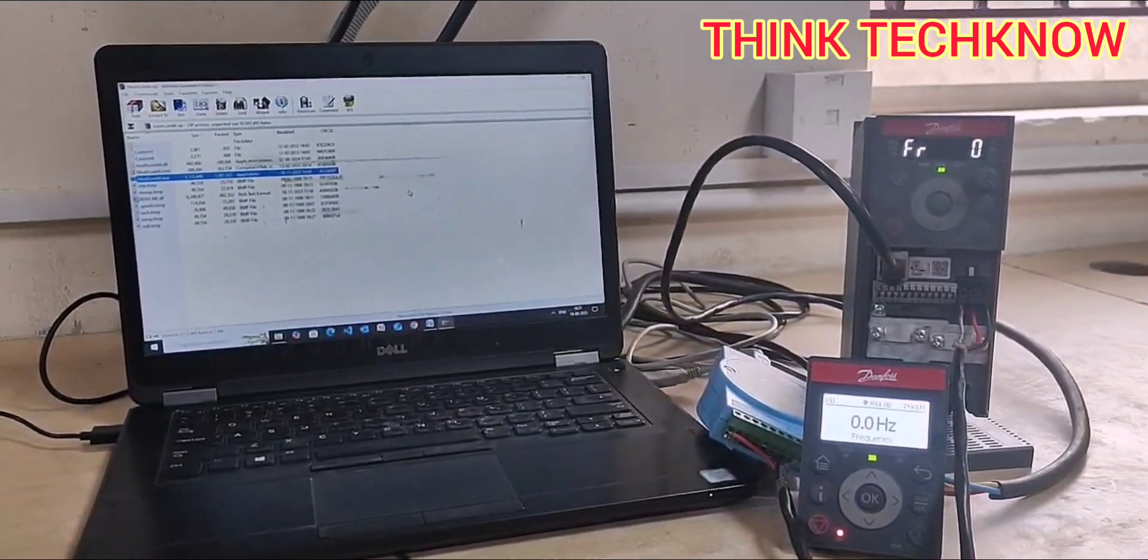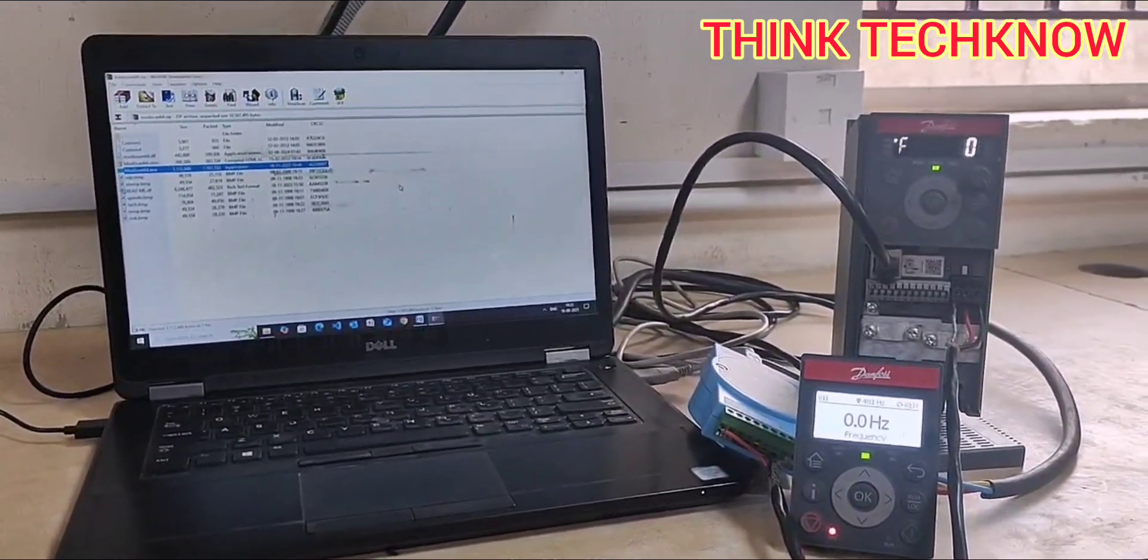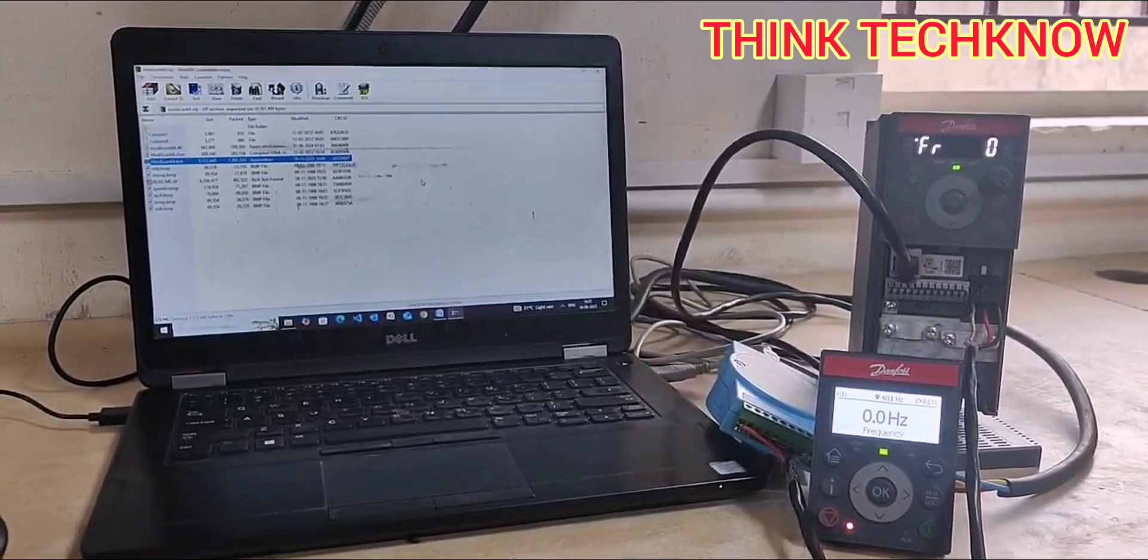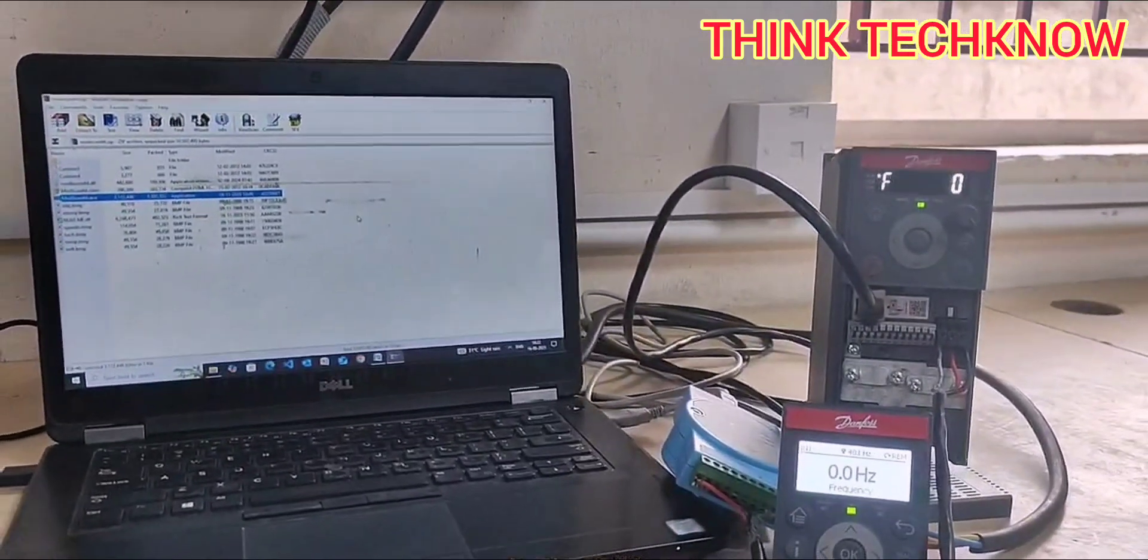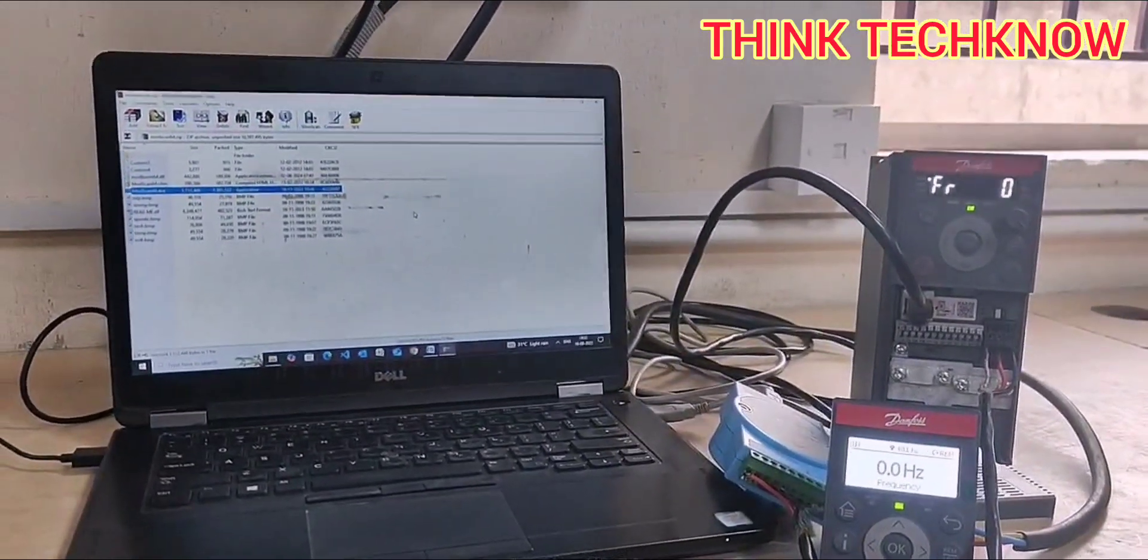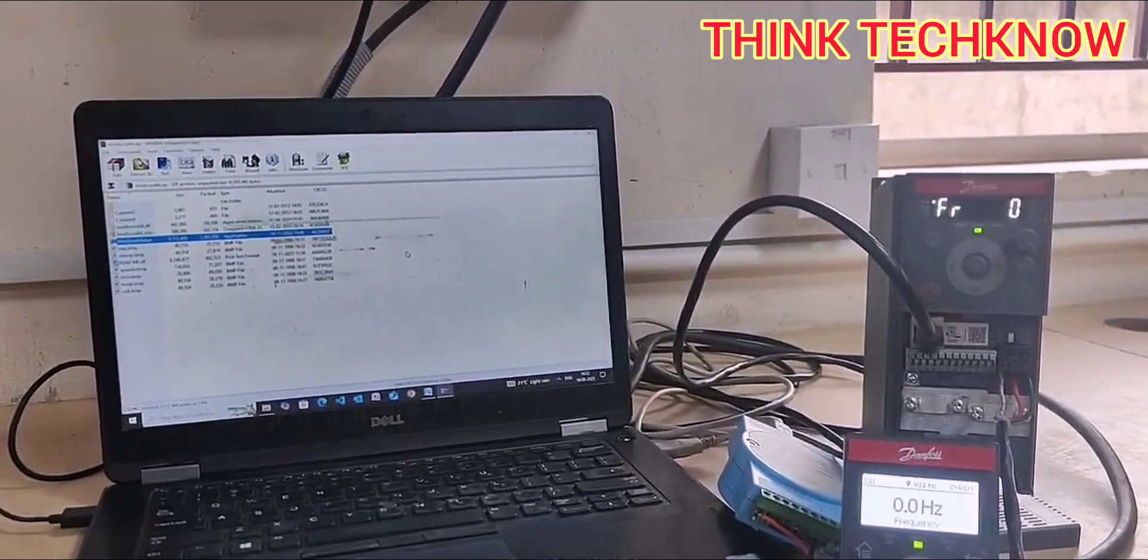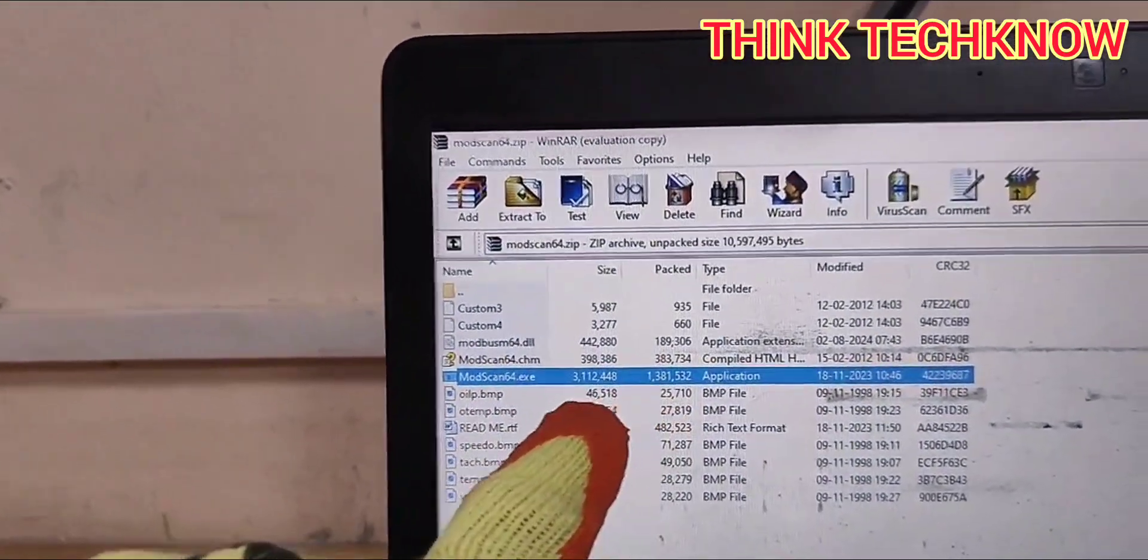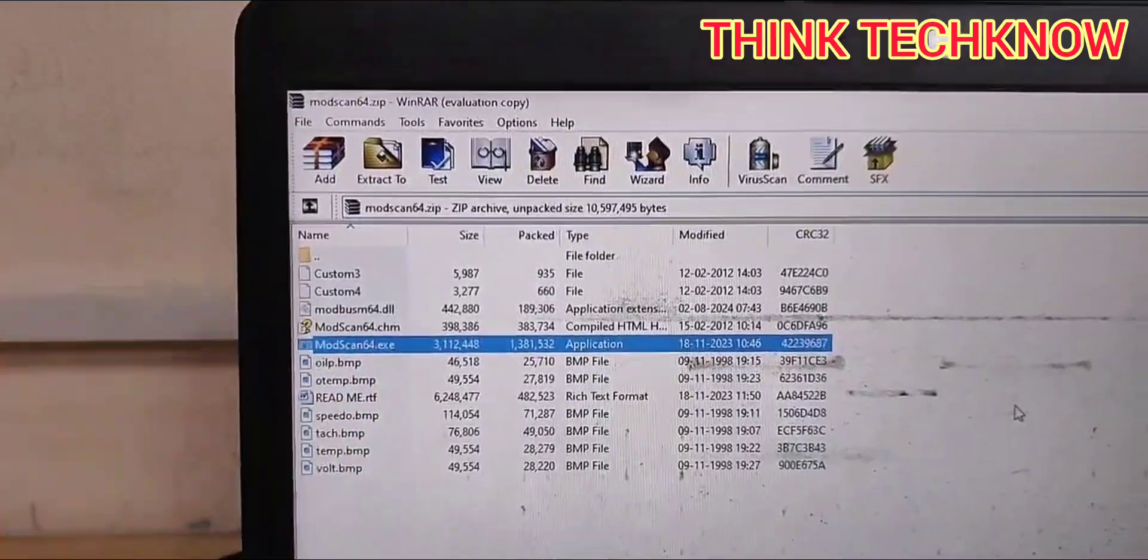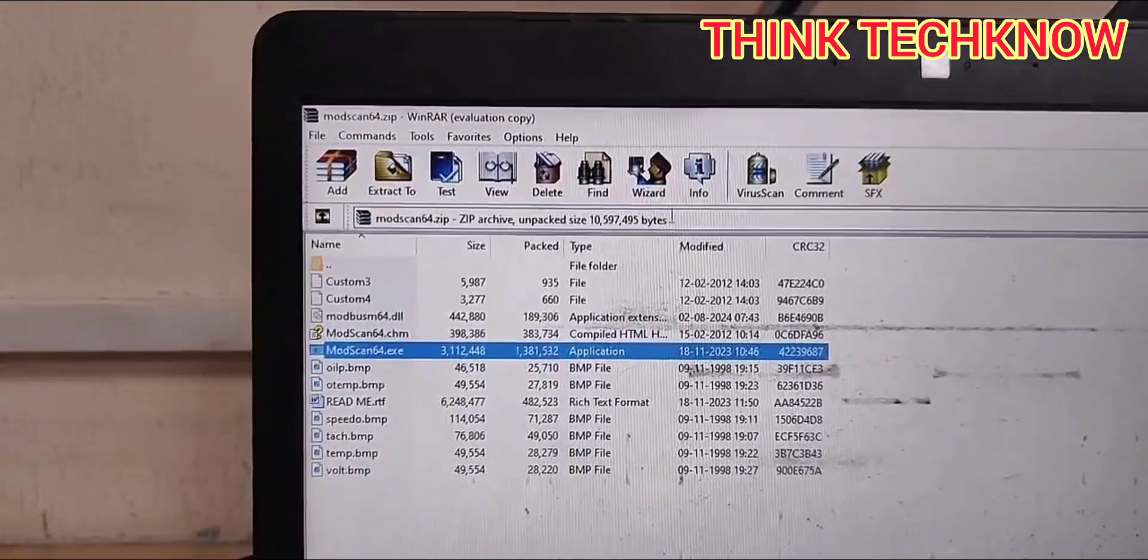Welcome team. In this video, we are going to see how to communicate Danfoss new launch IC2 VFD in Modscan application. You can see in the system we have downloaded Modscan 64. I'm just opening it now.